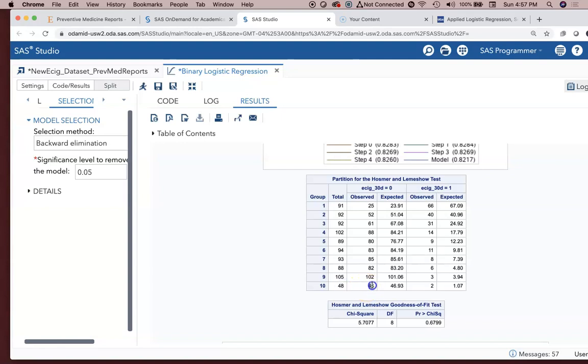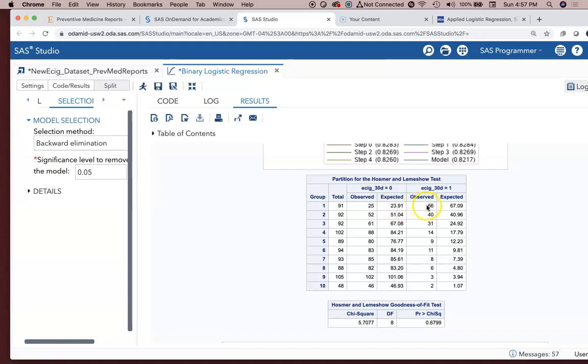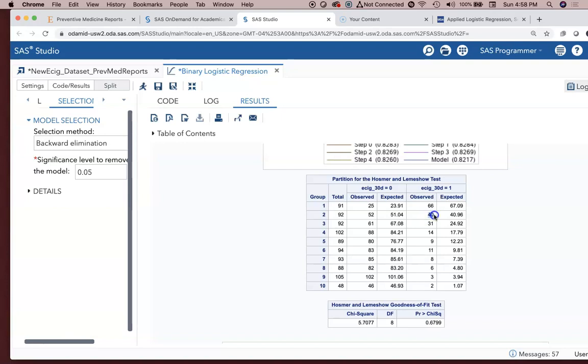Actually, I got my interpretation backwards there. 1 is the highest risk group. 10 is the lowest risk group. So there were 91 people in this risk group. The model expected 66 of the 91—we observed in the actual paper survey 66 of 91 people being e-cigarette users. The model expected 67. So it was close. For risk group two, 40 people were identified through the surveys to be e-cigarette users. The model expected 41.